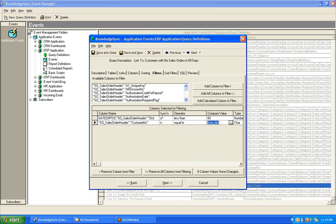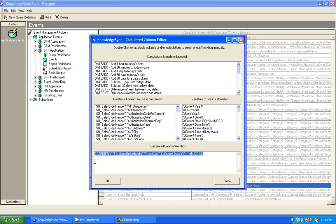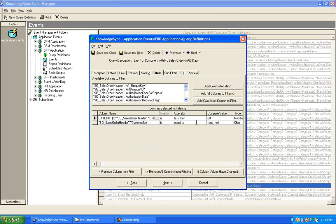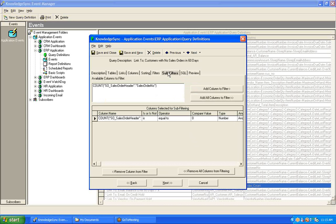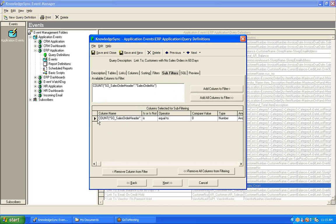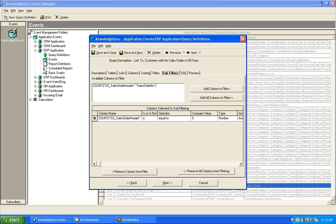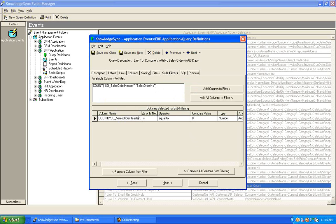The only other filter in this query is a date calculation. KnowledgeSync has a filter calculating the number of days between the sales order date and the current date, retrieving only those orders placed within the last 60 days — so the difference in days between the order date and the current date is less than 60. Finally, we have a sub-filter in this link-to query to retrieve only those customers where the count of their orders is equal to zero.